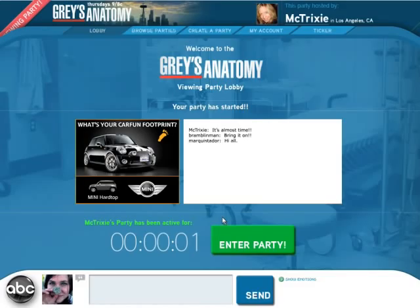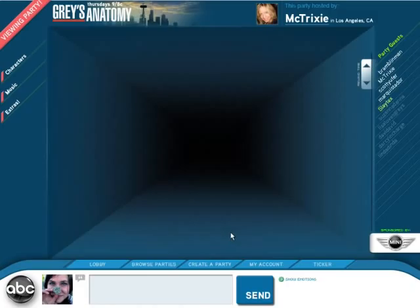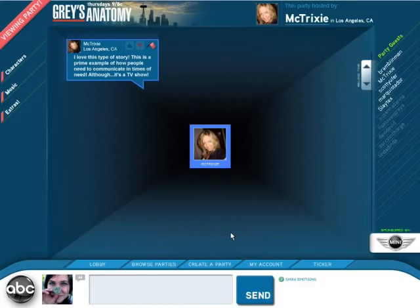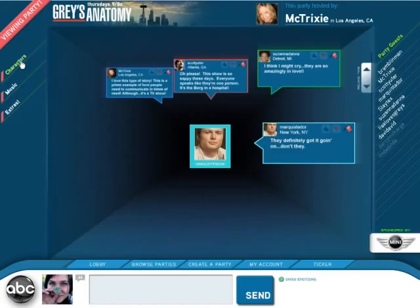We have our tabs at the top. We have our host of the party. And now our party is about to start. We enter the party and it's like a curtain comes down that reveals the space. Our users start to arrive, chatting starts. We can go back into our lobby and browse parties.